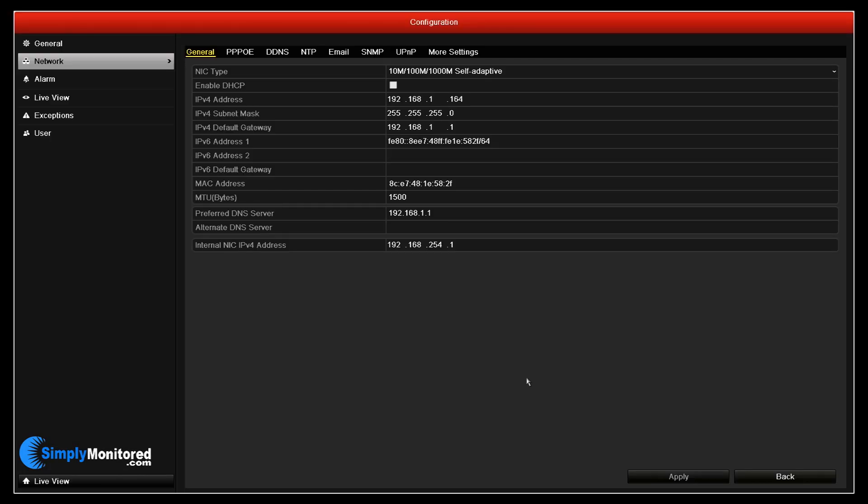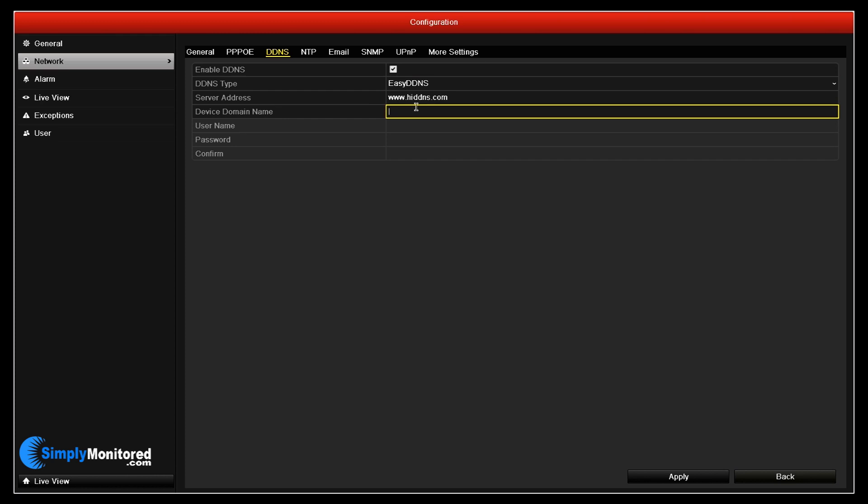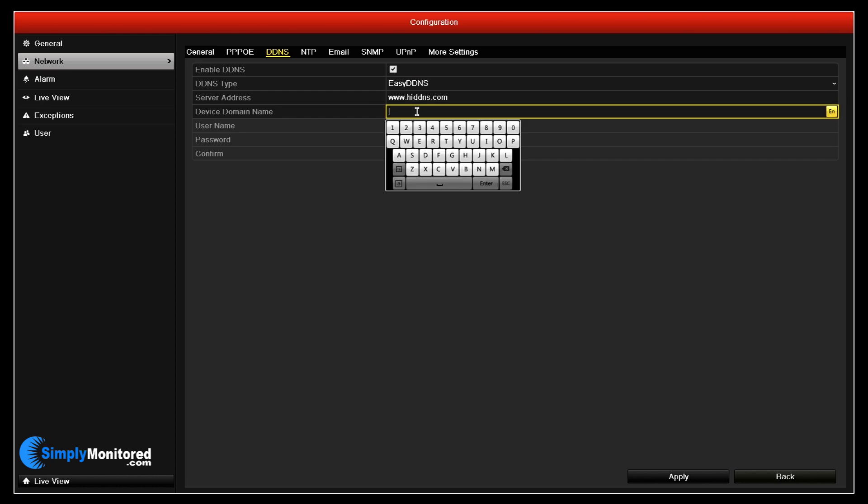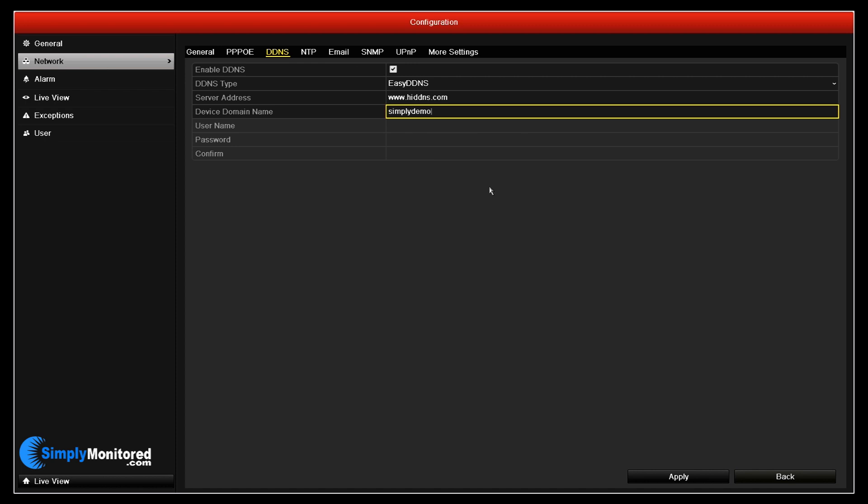Next, on the NVR, go into the DDNS option in the configuration menu. Enable the DDNS option and enter a device domain name. This will be the address that you enter into a web browser or the Guardian Expert app to reach the NVR. Press Apply and go back to the computer with an internet connection.